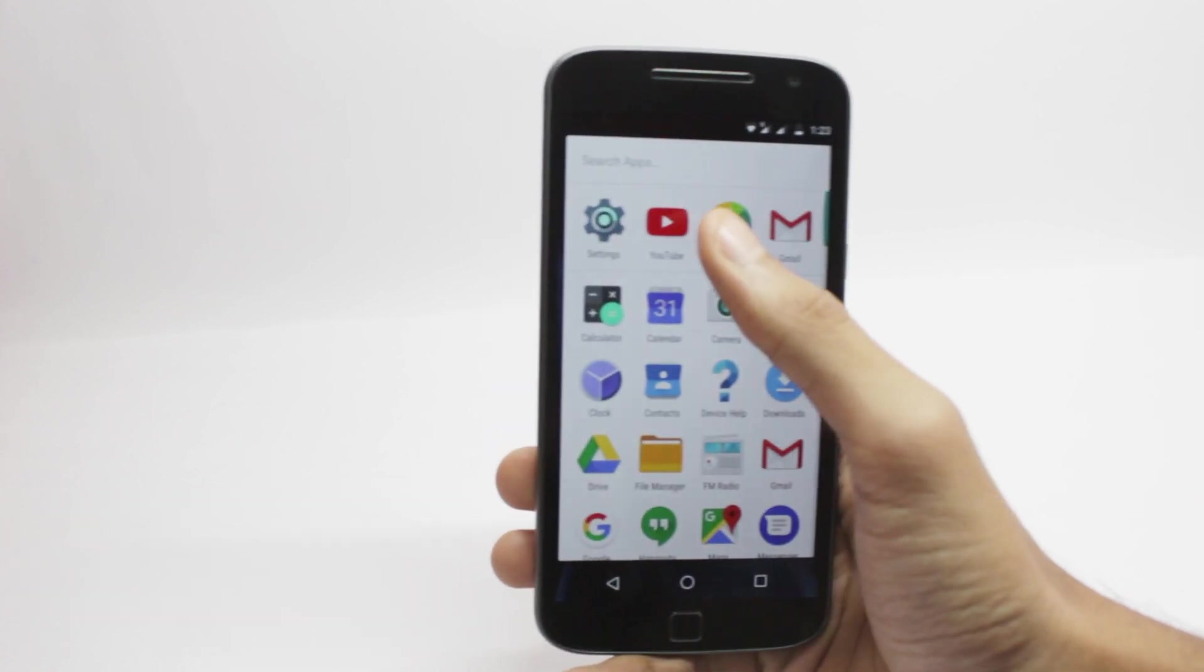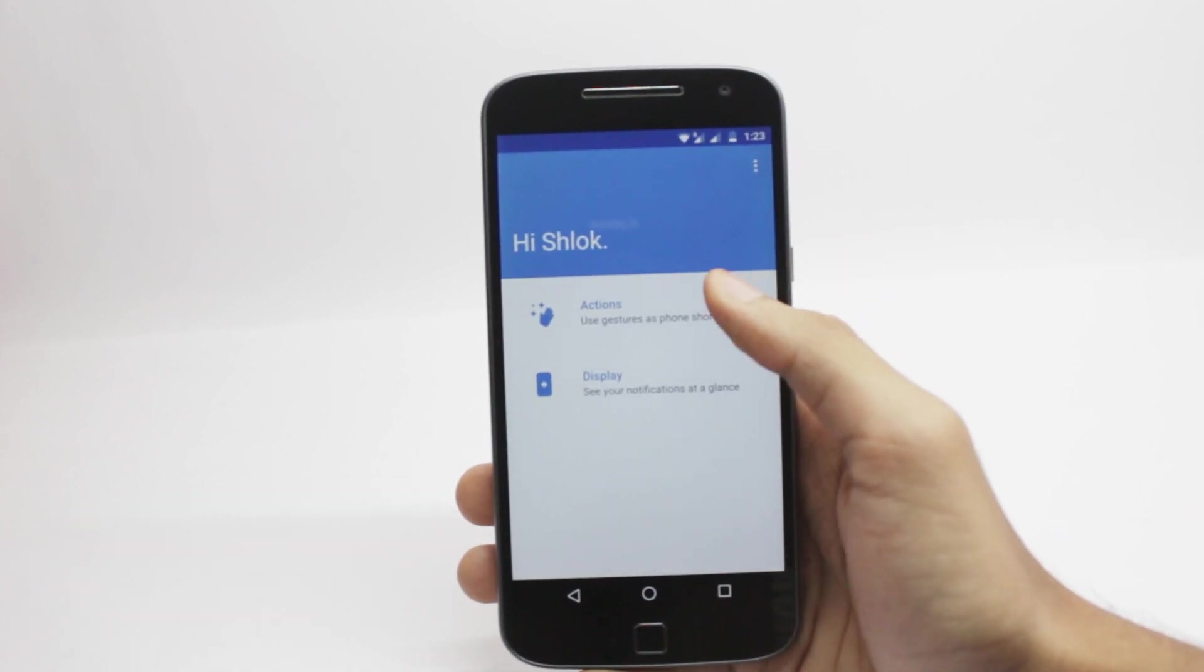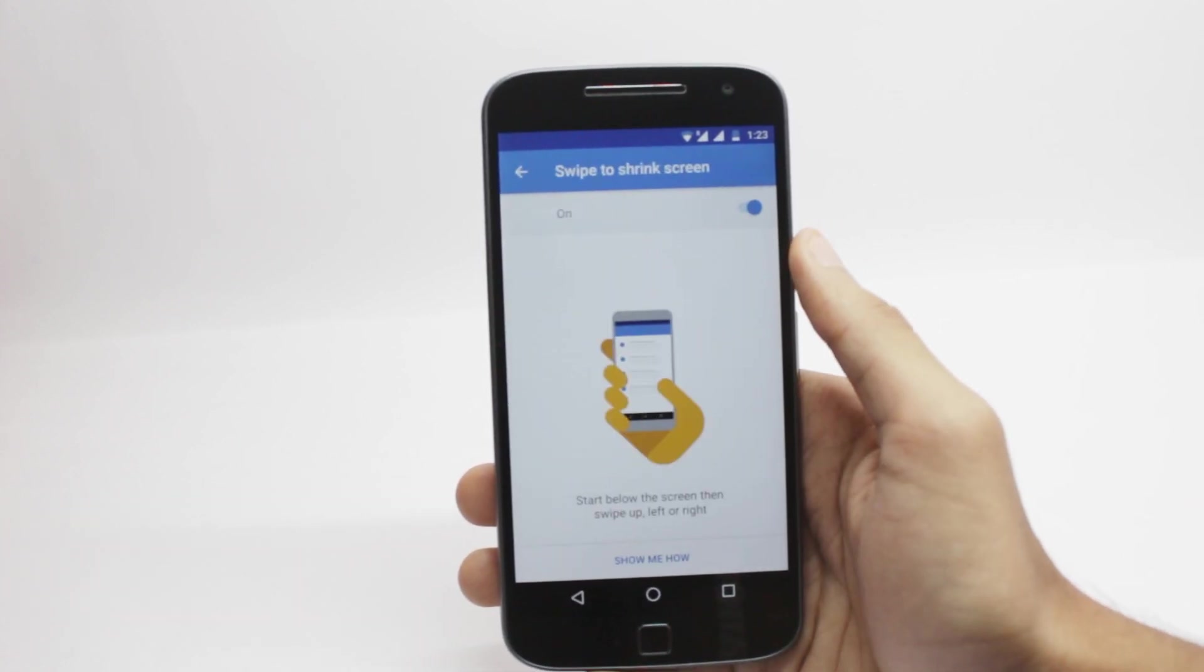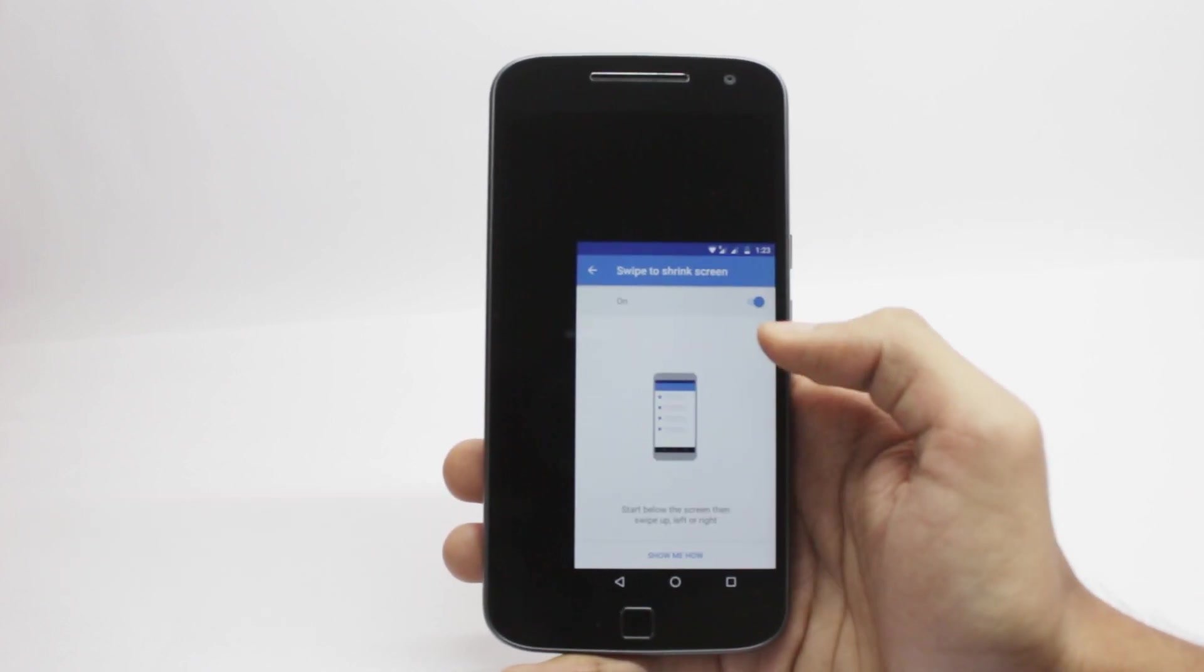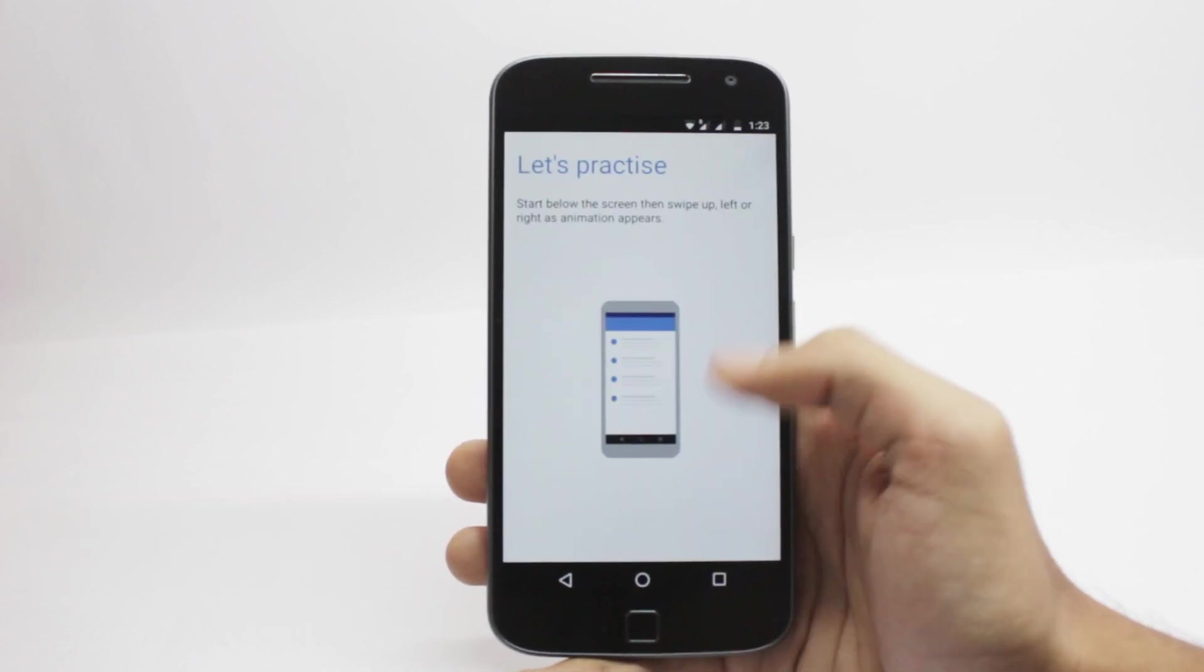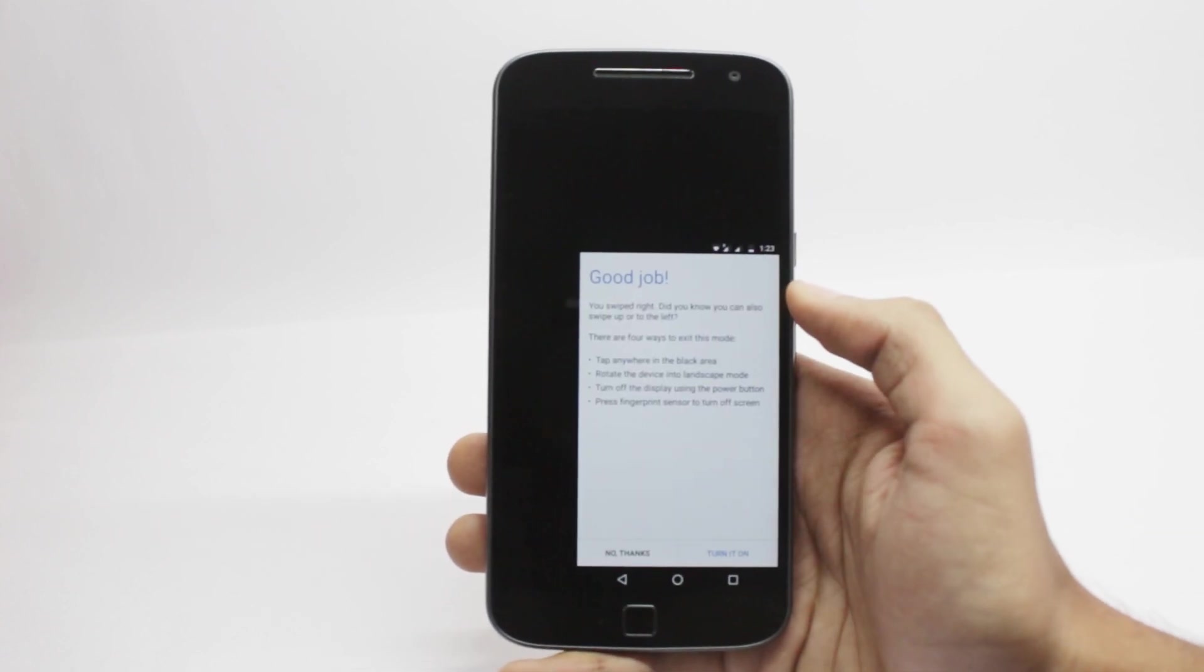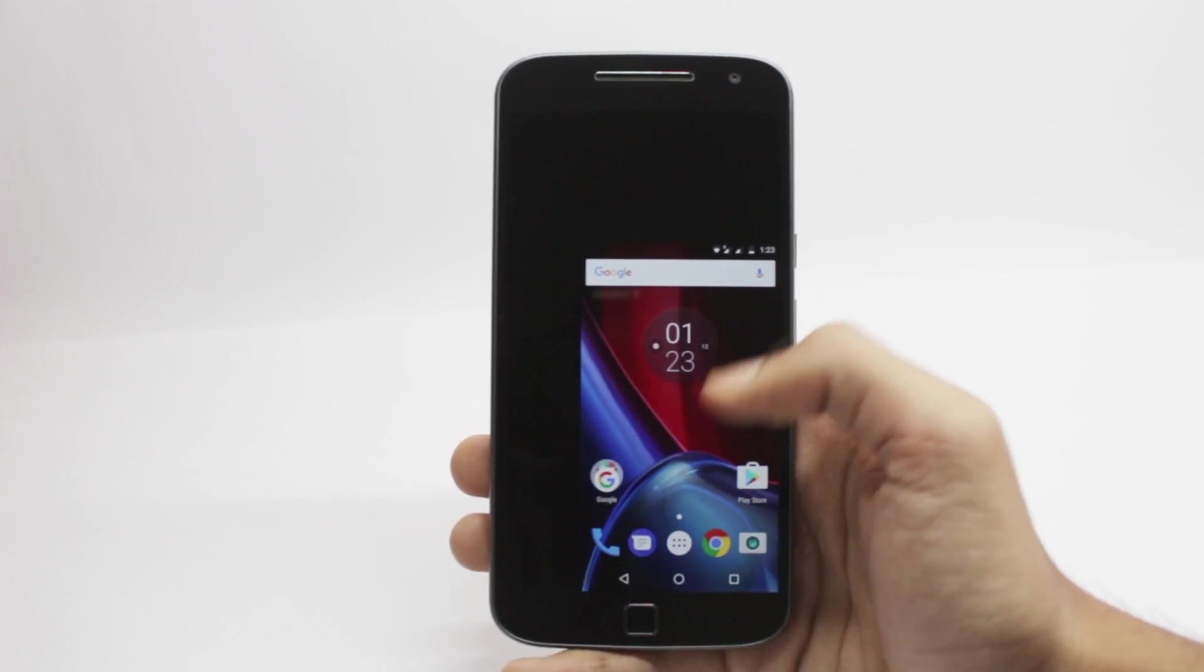The one-handed mode has also been added to the Moto gestures. Now you can just swipe from the bottom to the right, left or middle to make the screen smaller in size and will be easy for one-handed use. If you click anywhere on the black area, it will restore it to the normal view.